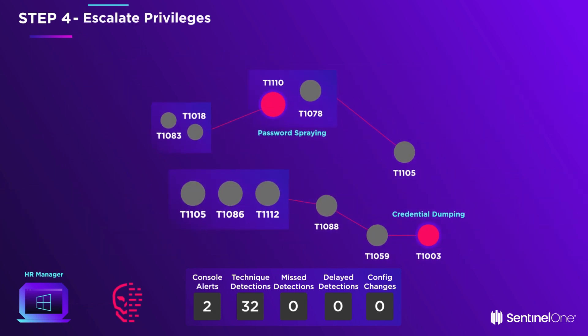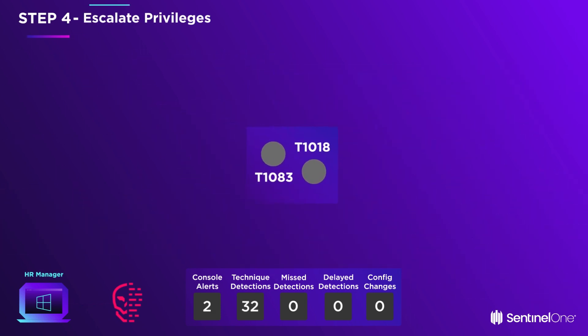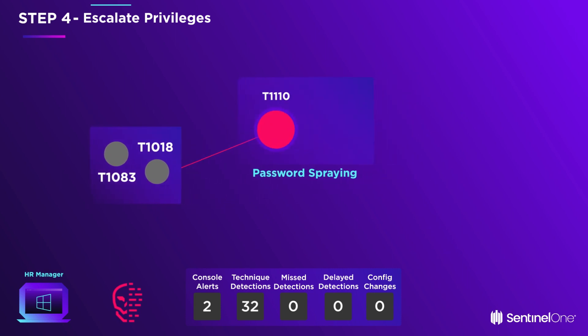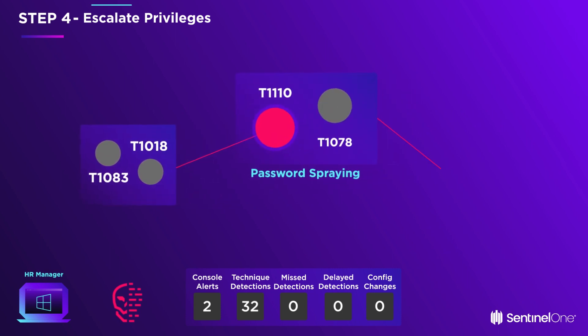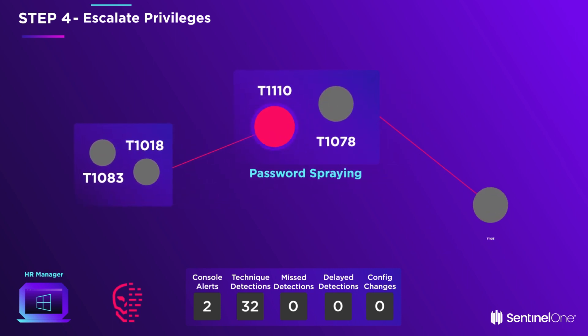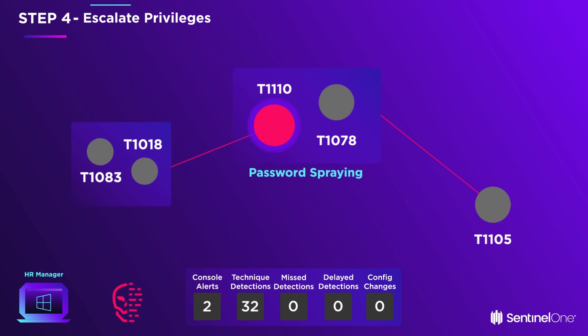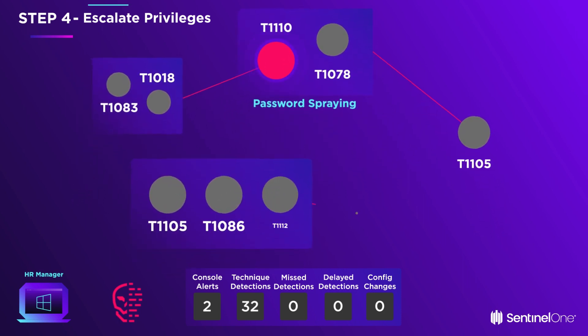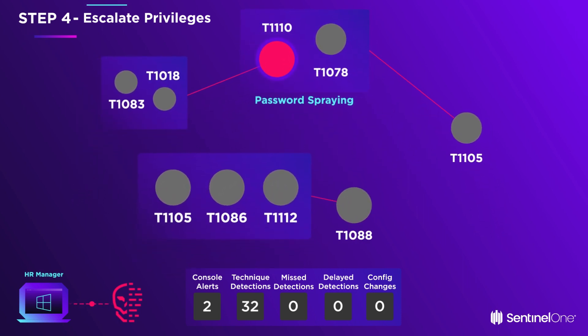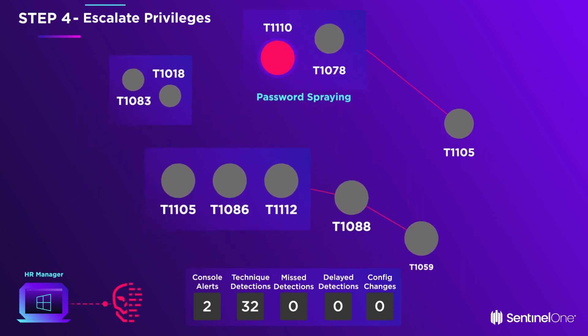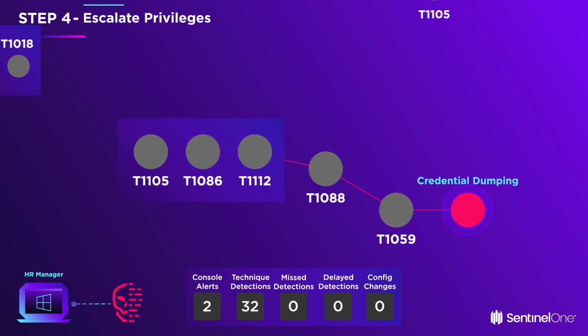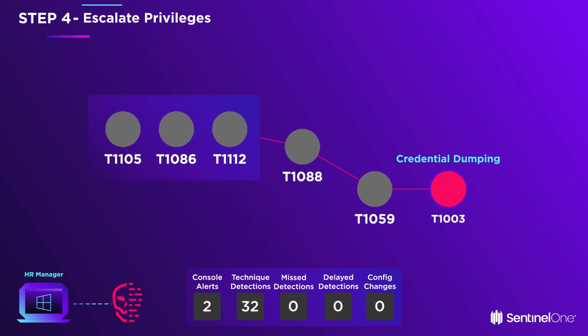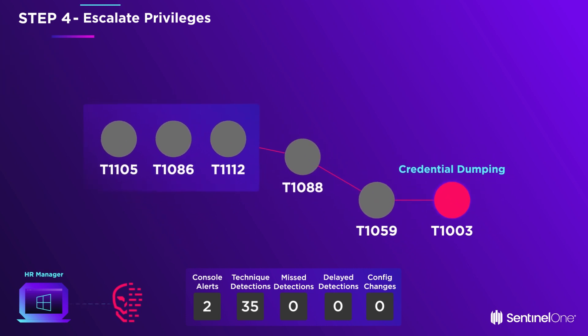EvilHacker now initiates brute force credential access techniques, probes the network, and tests the stolen credentials on other hosts. More malware and scripts are downloaded from the C2 that are used to dump the PC credential database.